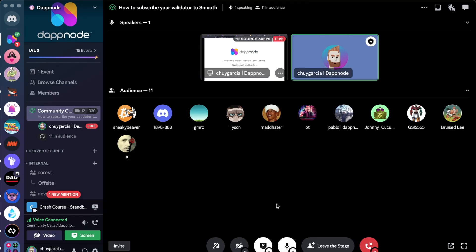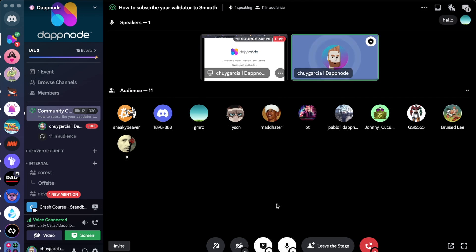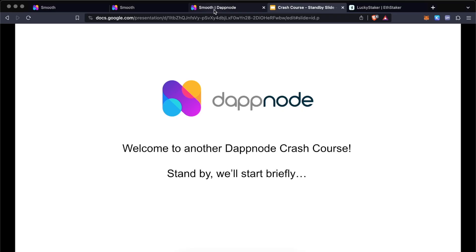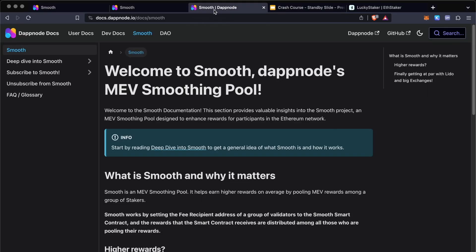Welcome everybody to another edition of the Dapnode Crash Course. Today we're going to be going through Smooth, which is our latest product release. We just unveiled this yesterday and we're very excited to share Smooth with everyone. Let's start by going through what is Smooth.